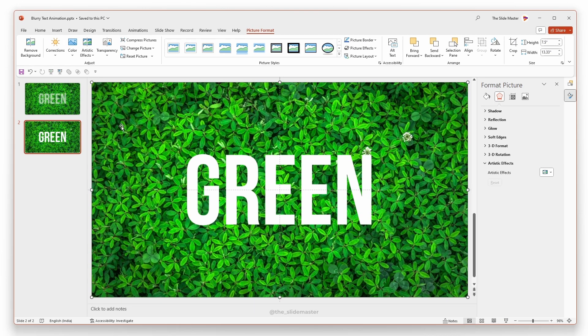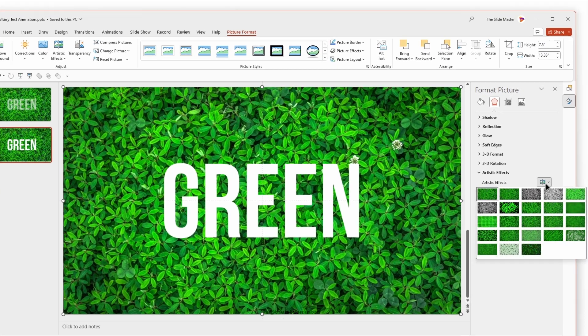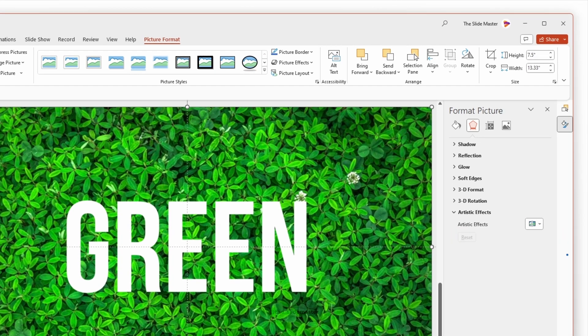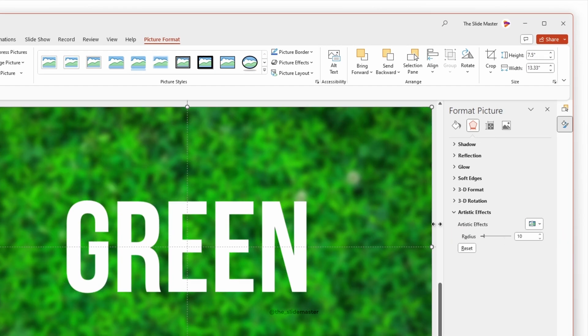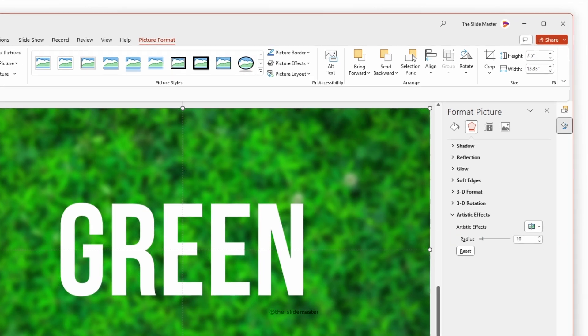Select the background image. Under artistic effect, select blur and change its blur radius as you wish.